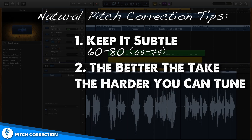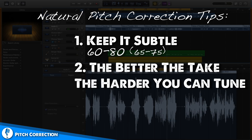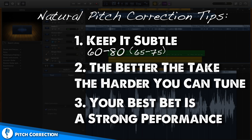The next thing to note is that the more on pitch your vocal performance is, the harder you can push the pitch correction slider. What that means is this tool actually works its best with a strong performance that's already in tune. It doesn't work very well with a performance that's really out of tune, because then it has to work really hard and it doesn't sound natural. Your best bet is a strong performance — a strong performance without pitch correction will sound better than a weak performance with pitch correction.